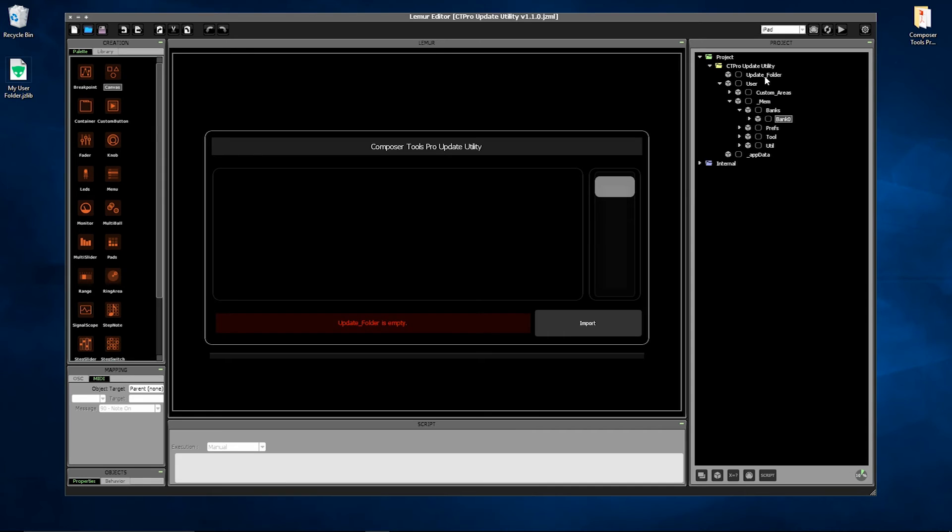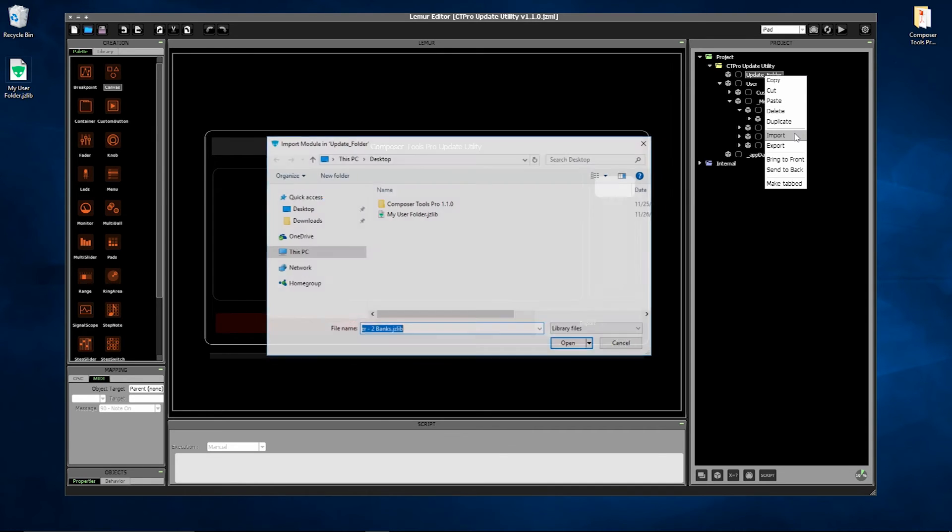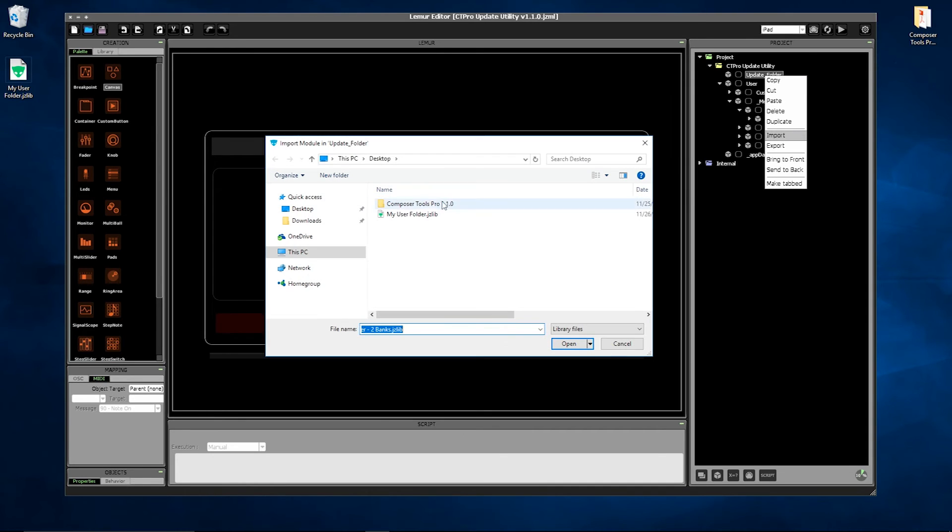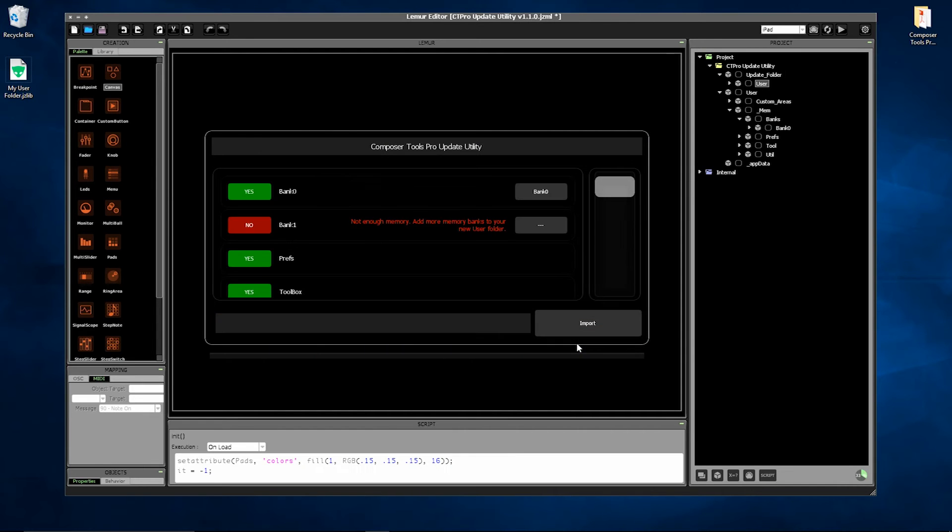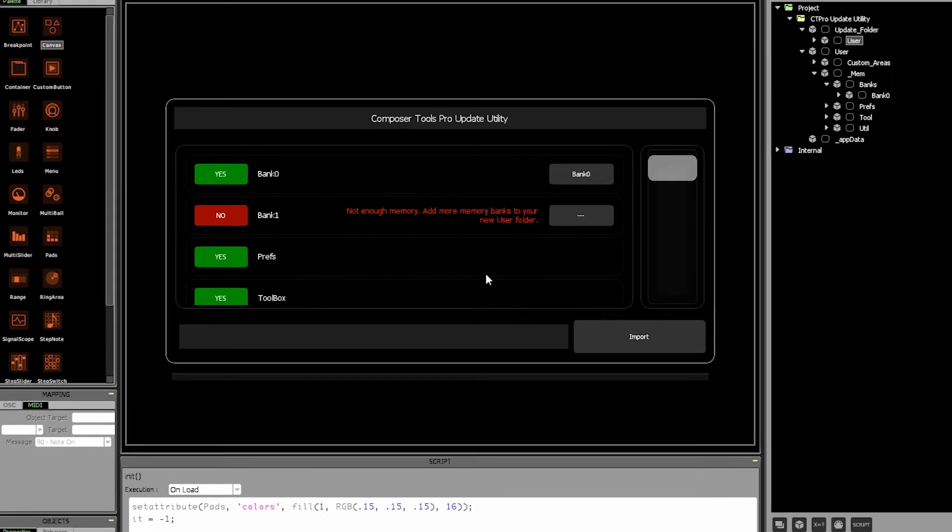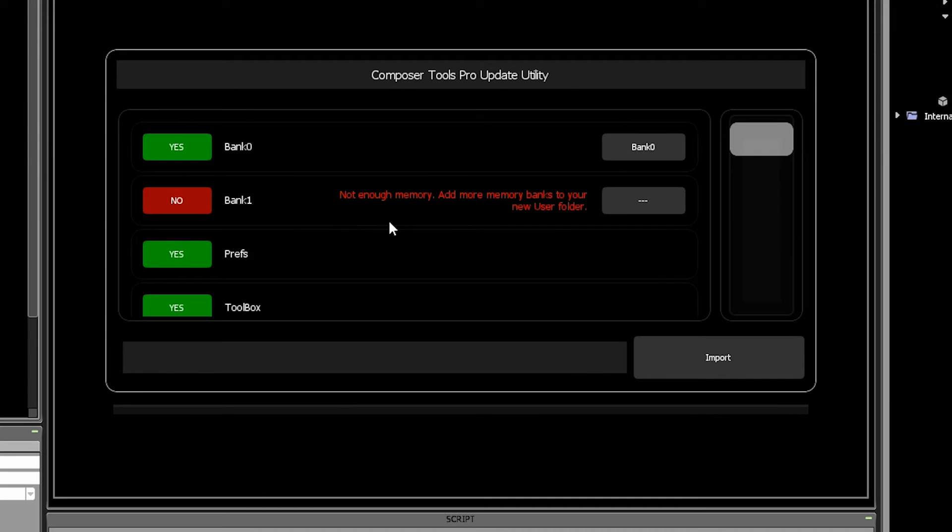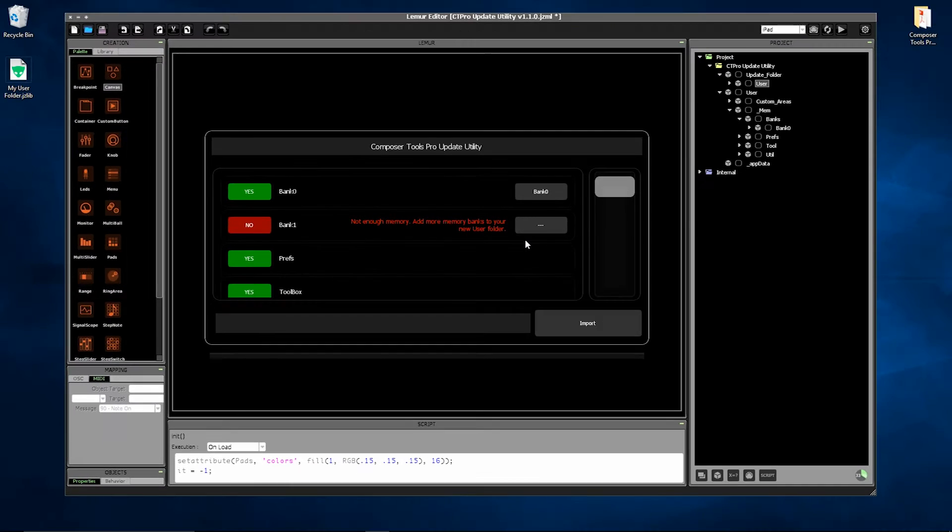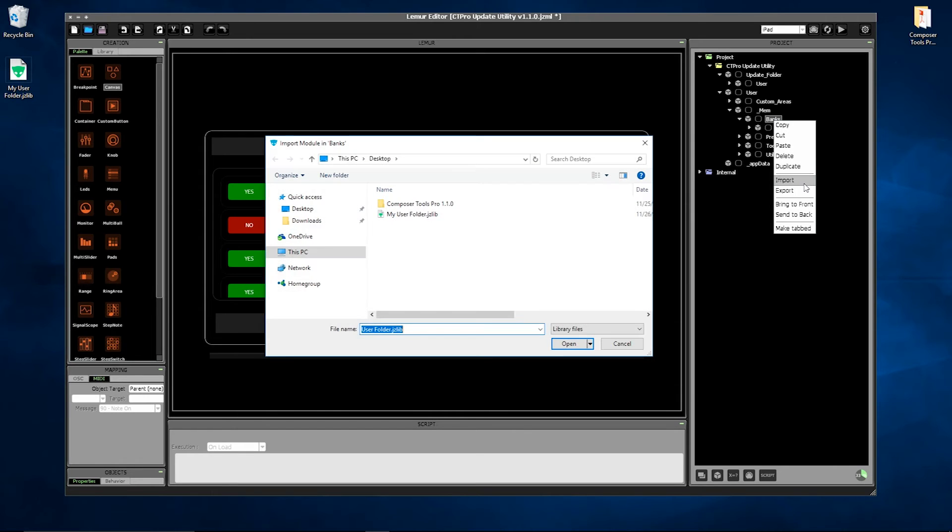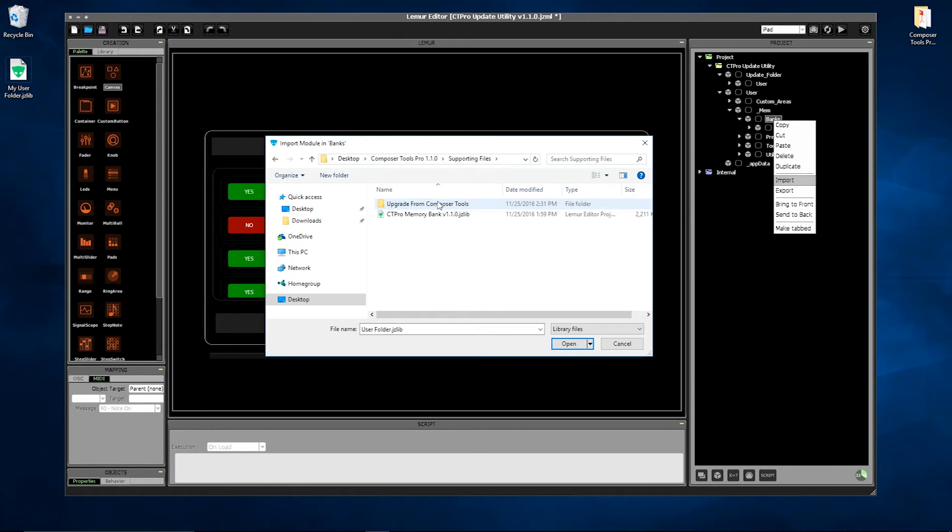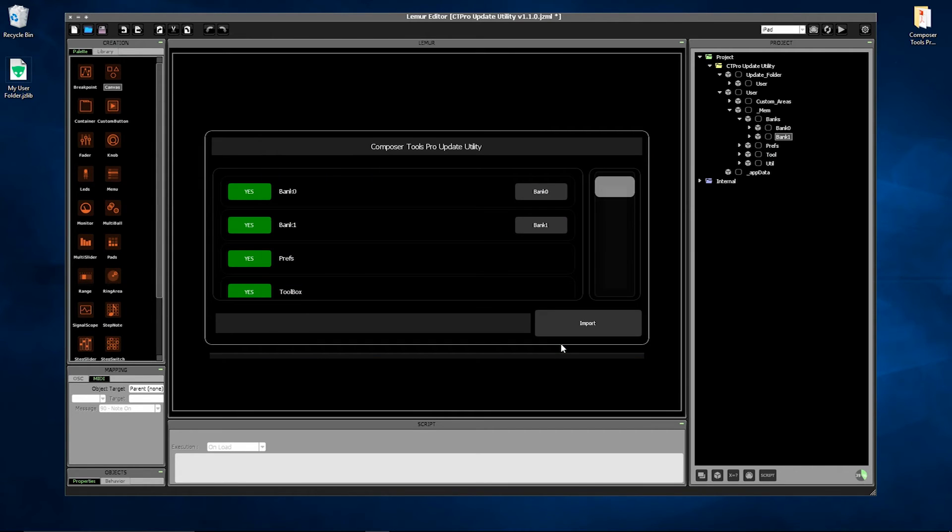In this next example, here I'm preparing to bring in my user folder, but the problem is that I'm using two banks of memory. And the Update Utility is telling us this: not enough memory. Add more memory banks to your new user folder. So I'll just add another memory bank to the new user folder. The error is resolved and all the settings will now be transferred.